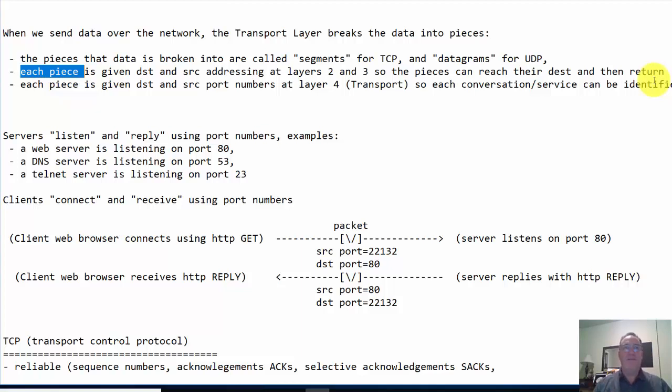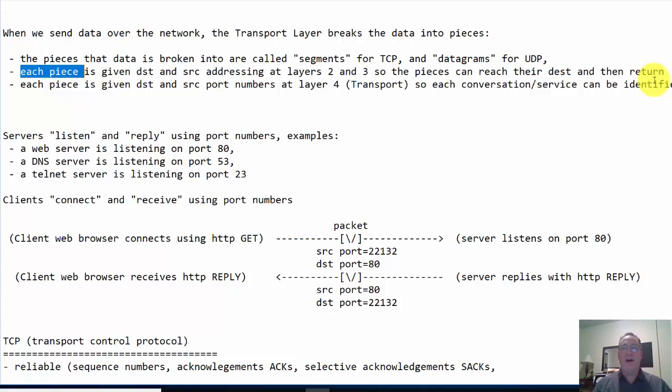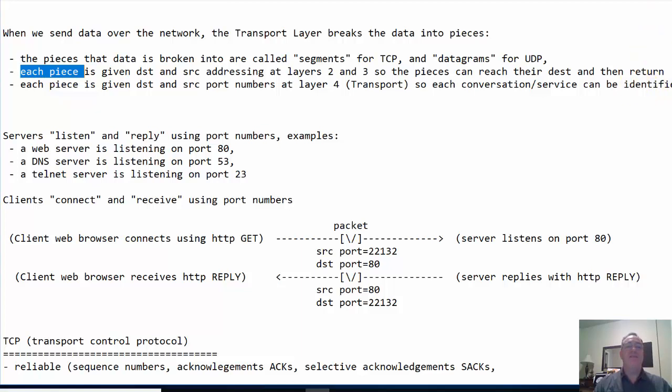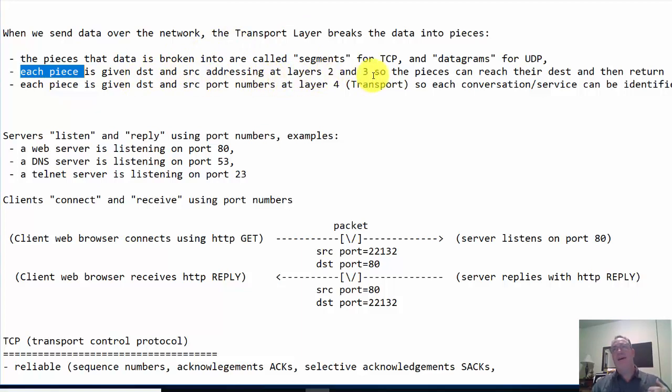Each piece is given destination and source addressing at layers two and three, so the pieces can reach their destination and then return. Think of it like this - you have a message, lines in a letter, and you cut each line into a strip. You put each strip into an envelope. If you want to send that letter, you've got a hundred pieces. Each envelope needs addressing - an address, a name, a city, a zip code. Each piece is given destination and source addressing, but that's at layers two and three, at the internet layer and at the link layer.